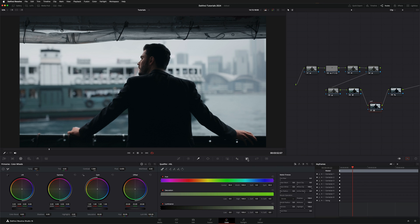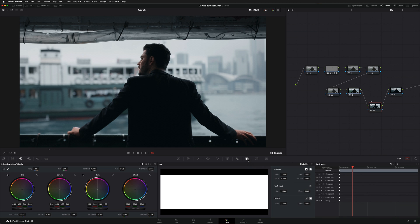We're going to go down here under Key, and then under Key Input and Key Output, Gain. By bringing the Key Output Gain down, we're exactly decreasing the opacity of our LUT.